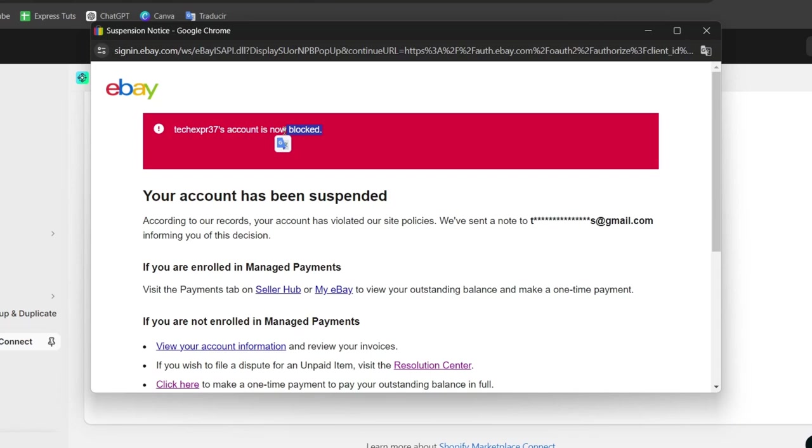Just sign in, follow the prompts and of course all the synced orders and all the syncing of your products should be added in no time.